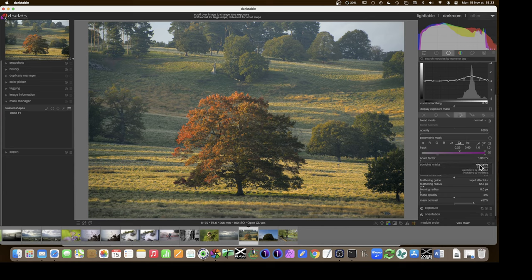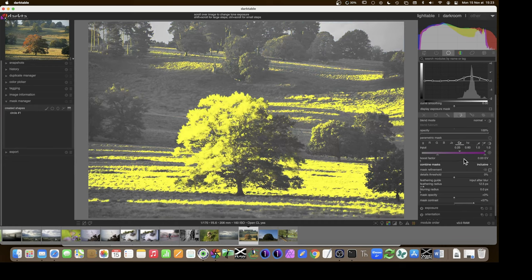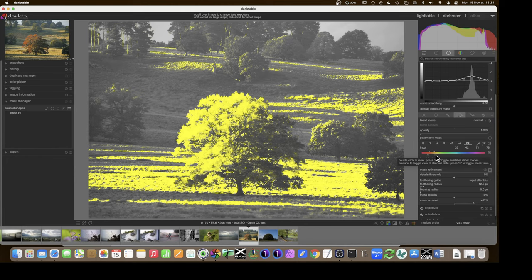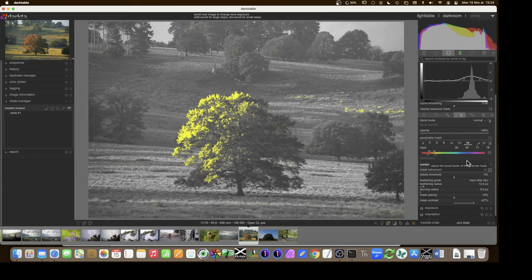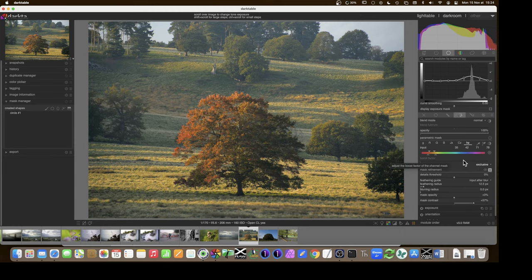Clicking 'inclusive' switches to a union — now I'm selecting everything with high chromaticity plus everything in this hue range, which is a lot more. Usually the default exclusive mode is best because we're trying to get a very refined part of the picture using different criteria to narrow down to one small portion we want to modify.